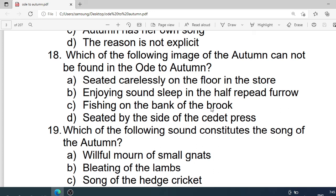Number 18: Which of the following images of autumn cannot be found in Ode to Autumn? Options are: A. Seated carelessly on the floor in the granary store. B. Enjoying summer sleep in the half-reaped furrow. C. Fishing on the bank of the brook. D. Seated by the side of the cyder press. Correct option is C. Fishing on the bank of the brook.